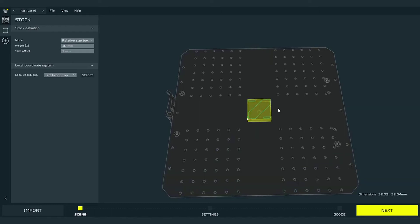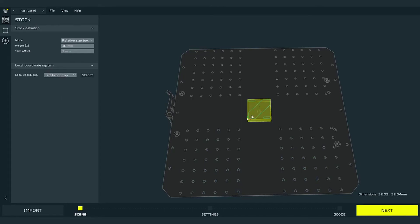After uploading the file, we can distinguish two main elements on the workspace. Yellow block is the stock, which is nothing else but the virtual representation of the material that we will process on our machine. And marked by the blue color is the loaded path.